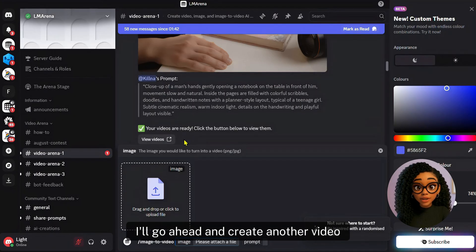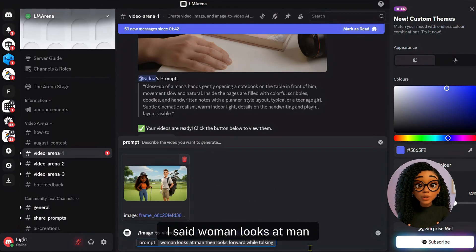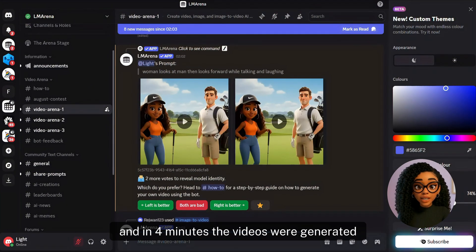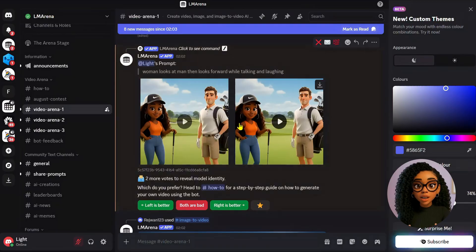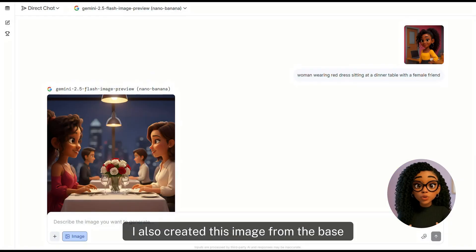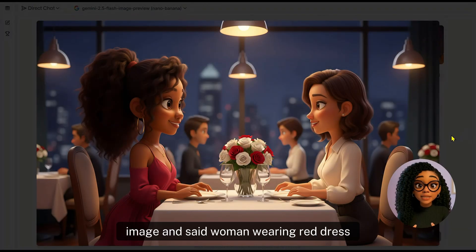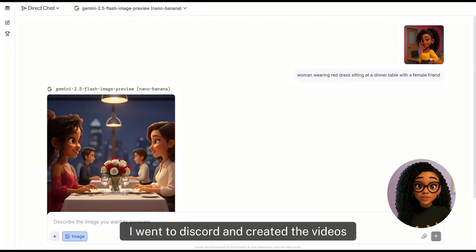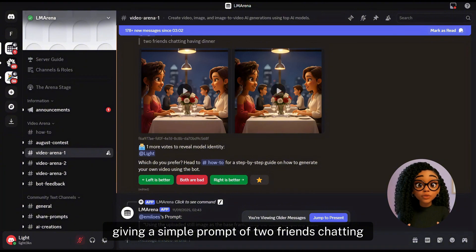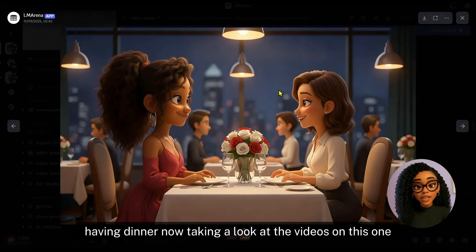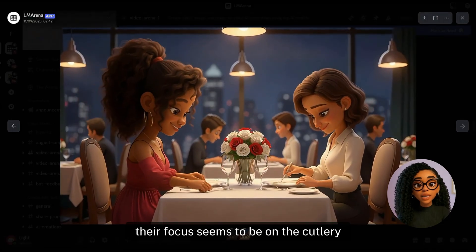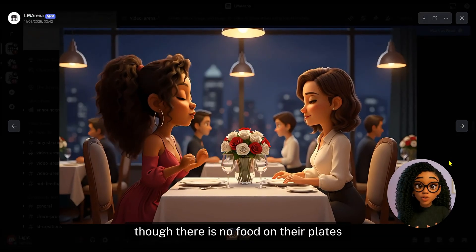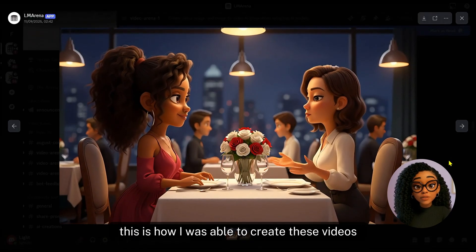I'll go ahead and create another video using this image. I said: woman looks at man, then looks forward while talking and laughing. In 4 minutes the videos were generated. I check out the videos and I'll use the first one. I also created an image from the base image showing a woman wearing a red dress sitting at a dinner table with a female friend. I went to Discord and created the videos, giving a simple prompt of two friends chatting having dinner. On this one their focus seems to be on the cutlery, but in this video they are actually having a conversation, though there is no food on their plates. This is how I was able to create these videos.